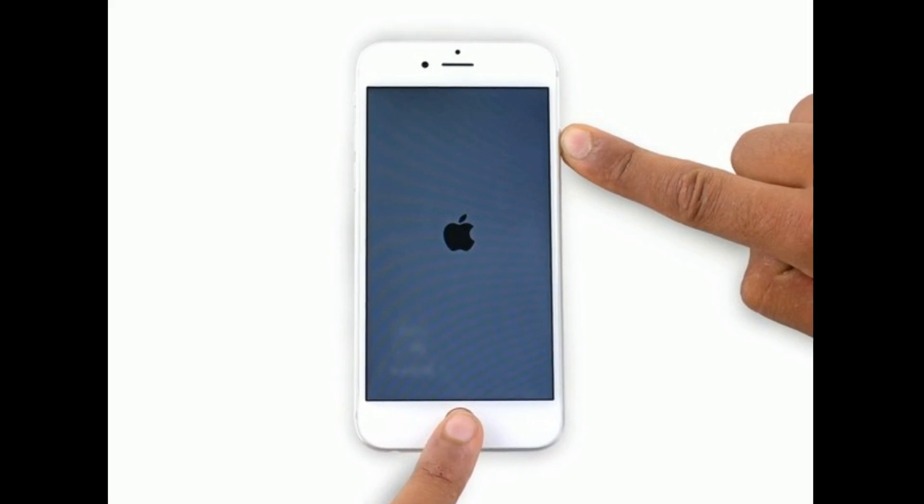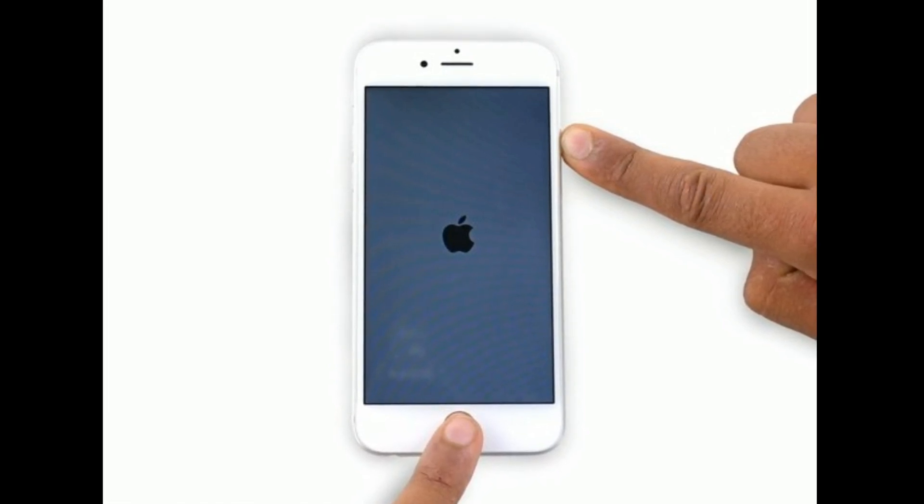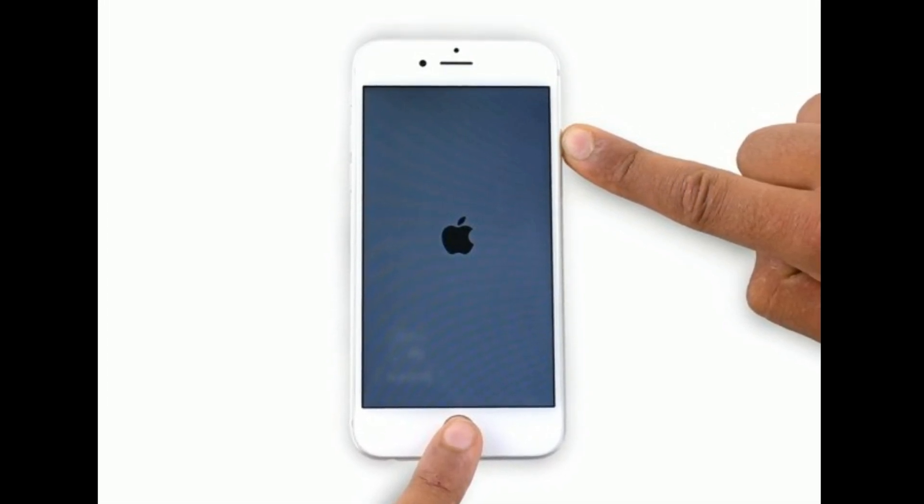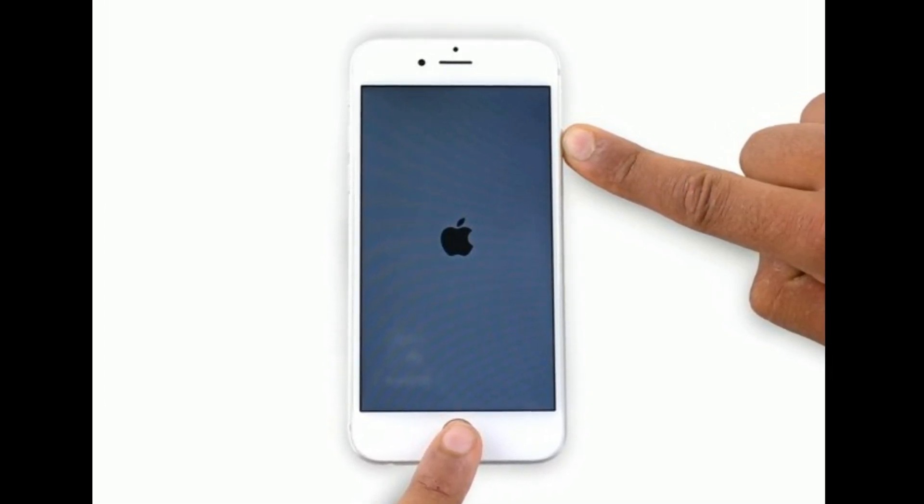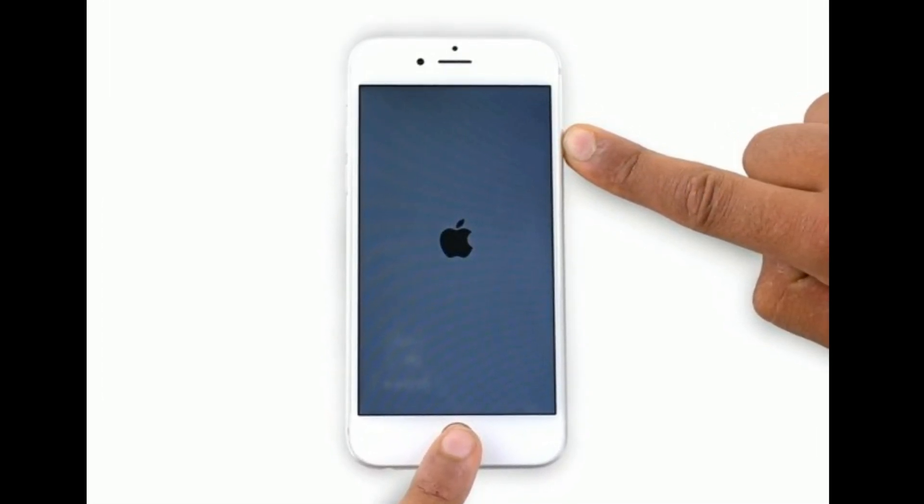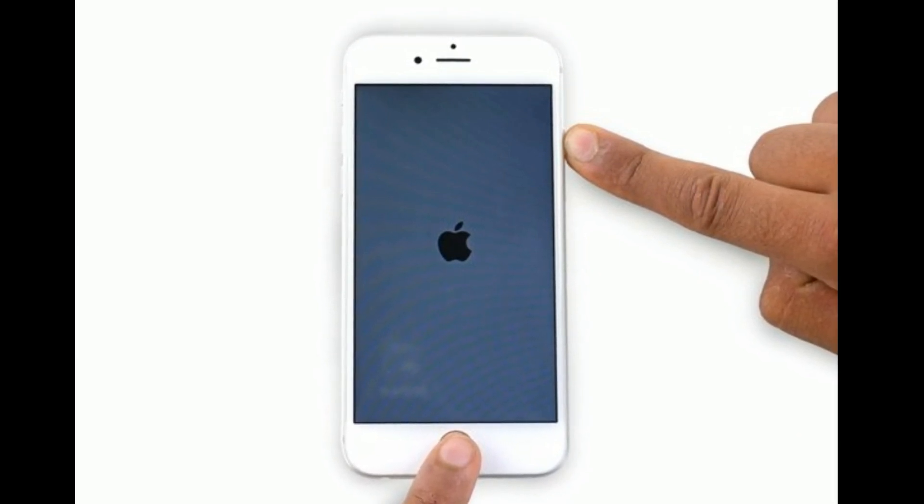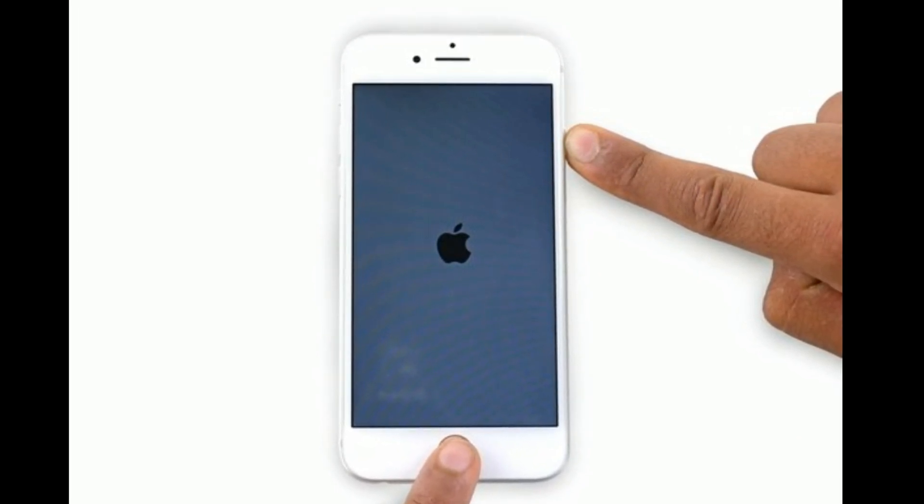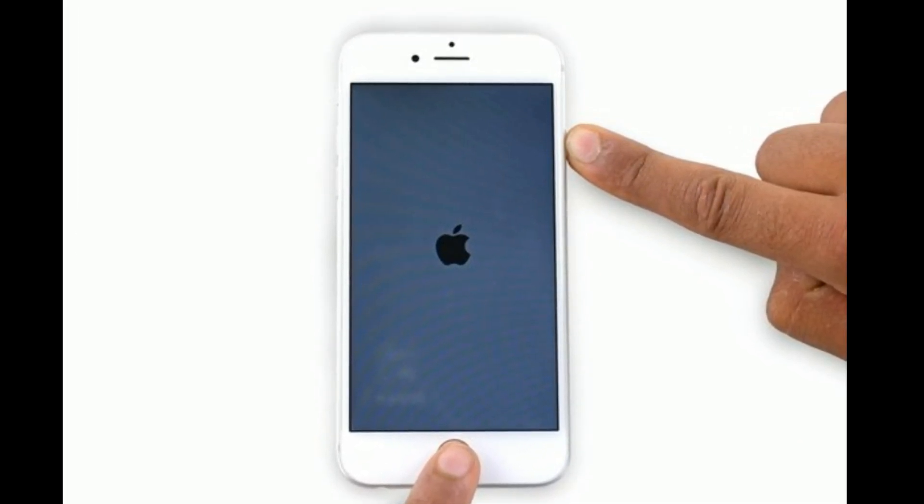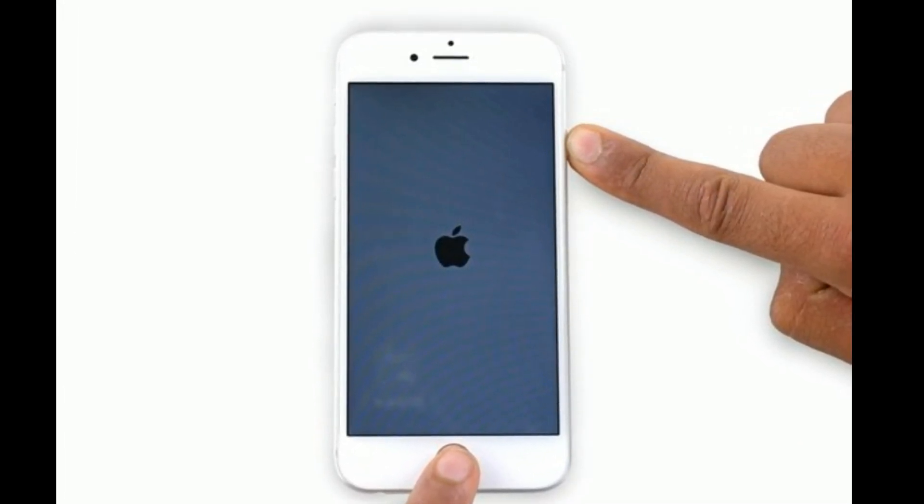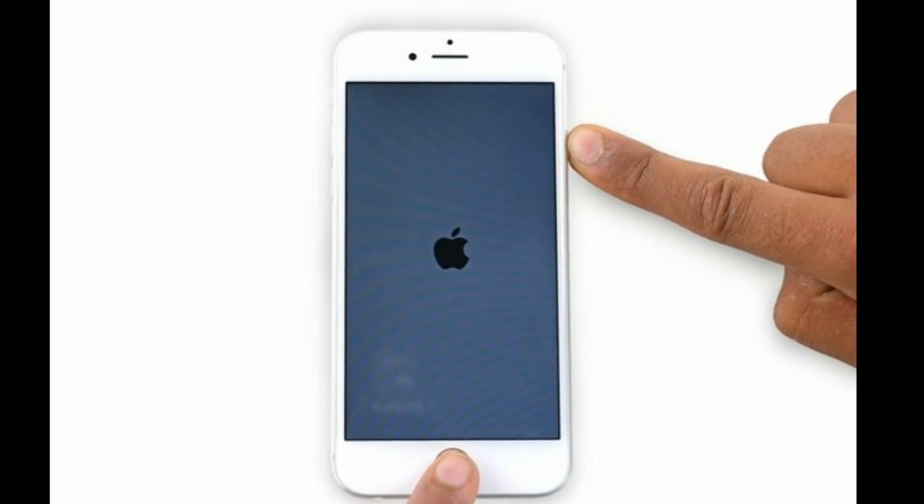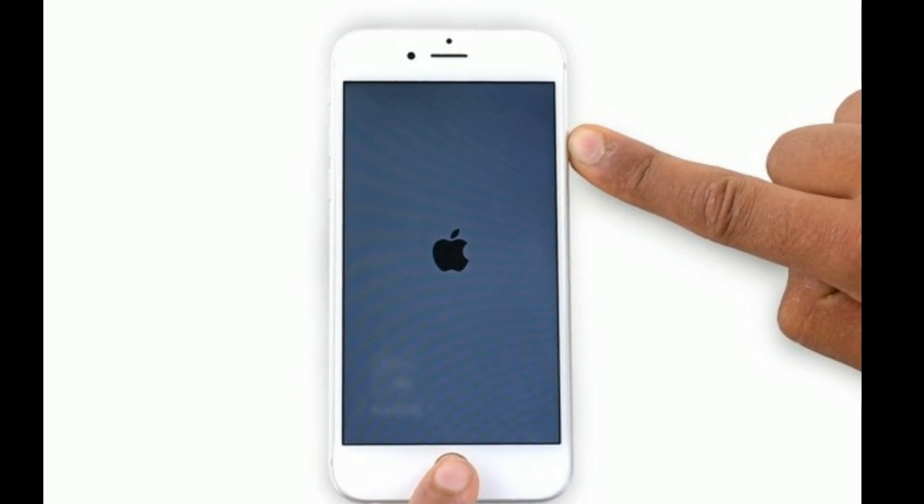For iPhone 6S Plus and earlier models, press and hold the home button and side button at the same time until you see the Apple logo on your iPhone screen.